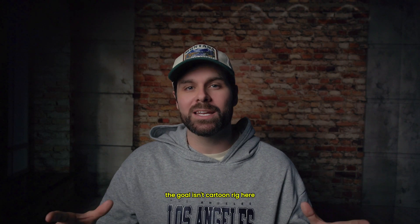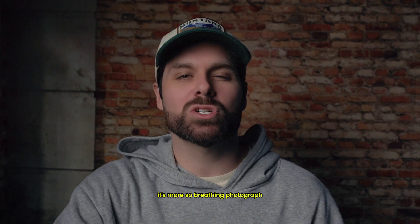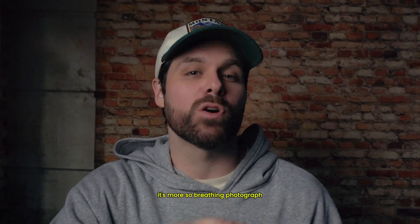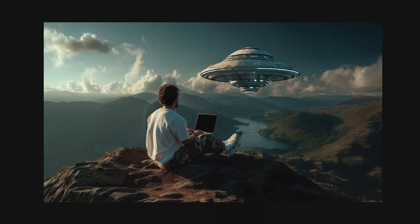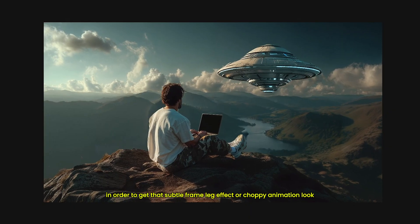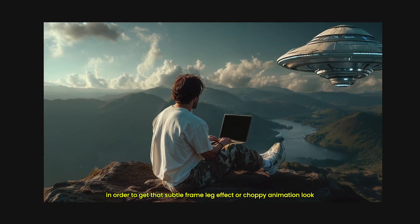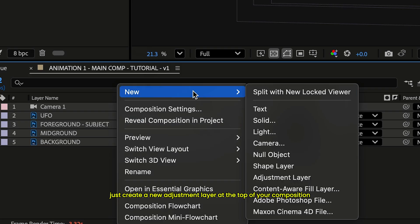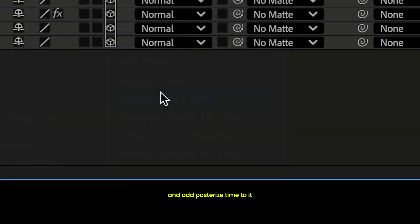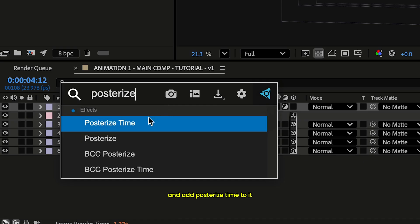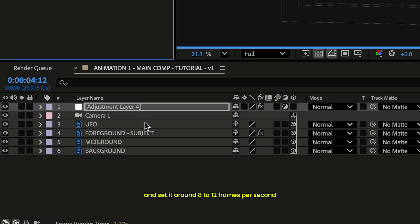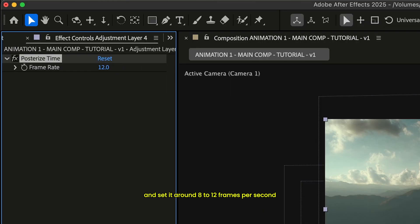Now you can ease those keyframes just like you did with your camera motion, so it feels organic, like a slow natural lean or head turn. The goal isn't a cartoon rig here, it's more so a breathing photograph. Now, in order to get that subtle frame lag effect or choppy animation look, just create a new adjustment layer at the top of your composition, add posterized time to it, and set it around 8 to 12 frames per second.